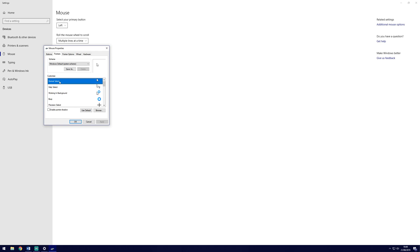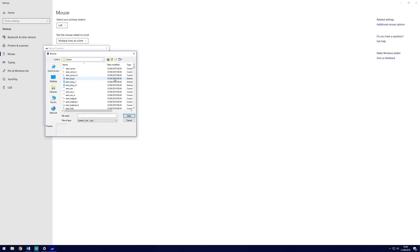When you do, it will bring up the cursors folder. This is where Windows stores the pointer options for you to choose from.